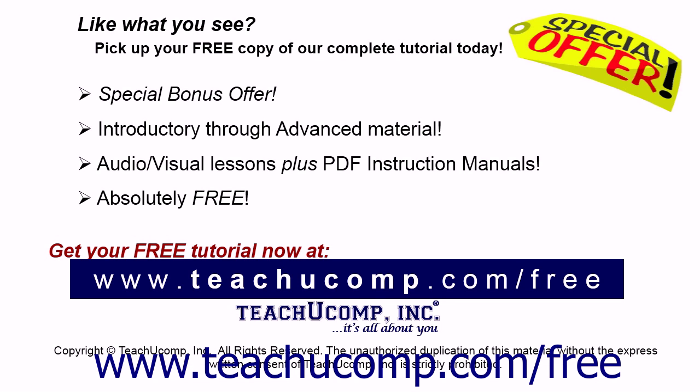Like what you see? Pick up your free copy of the complete tutorial at www.teachyoucomp.com forward slash free.